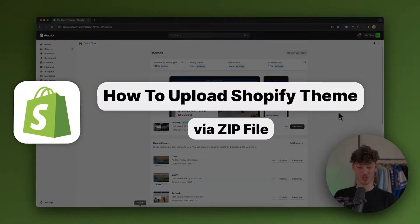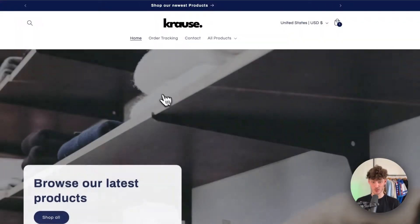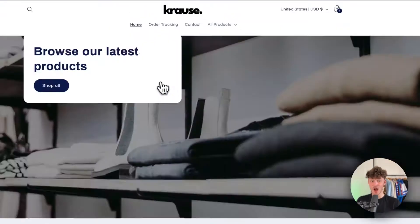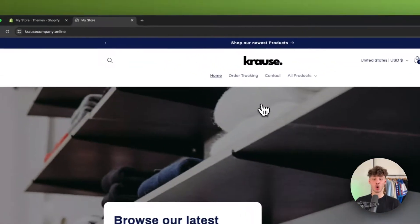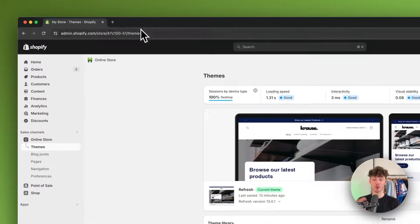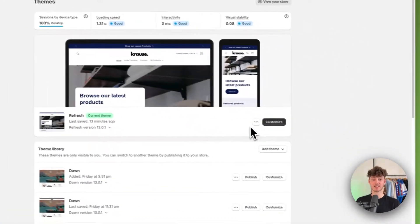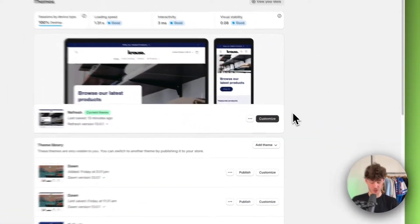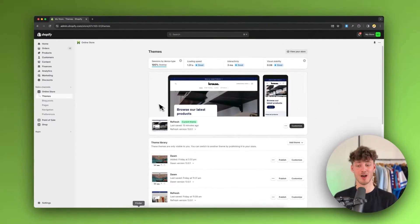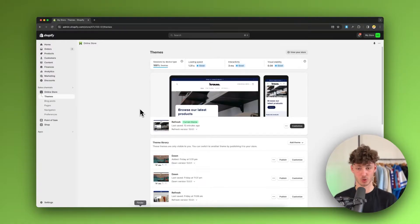How to upload a Shopify theme via zip file. What's up guys, my name is Krause and in today's quick tutorial we're going to go over everything needed to upload a custom theme with a zip file on Shopify. So without further ado, let's get started.